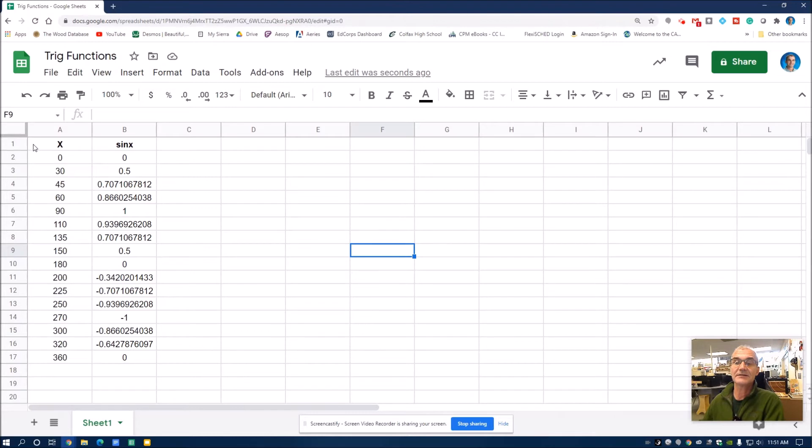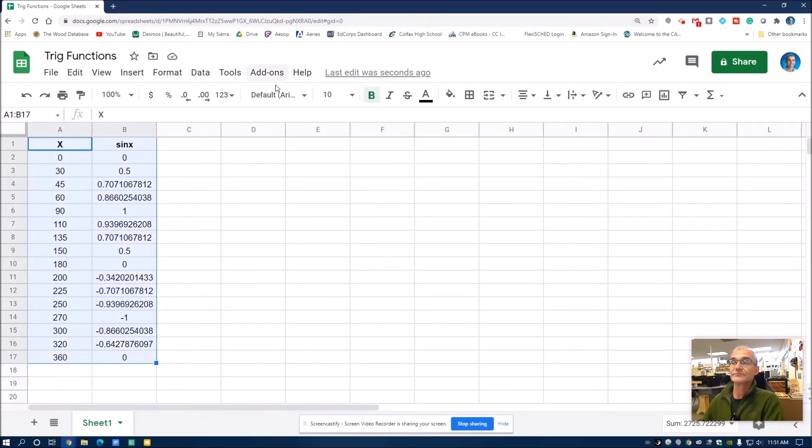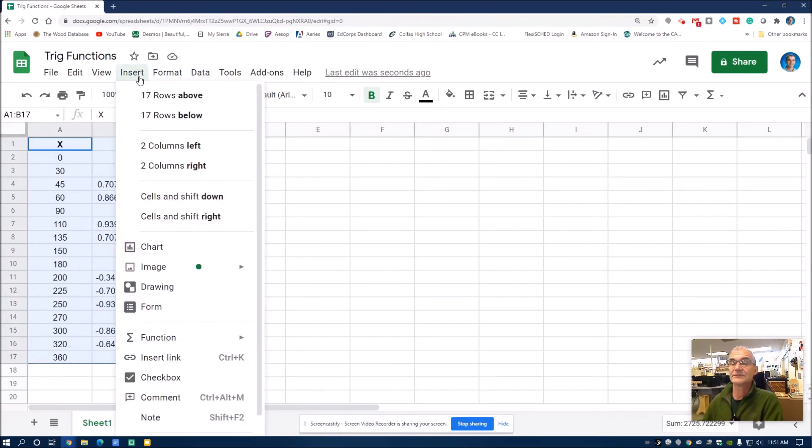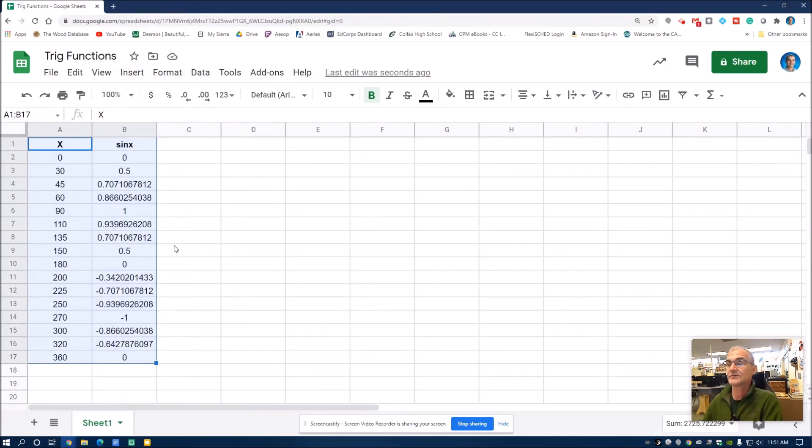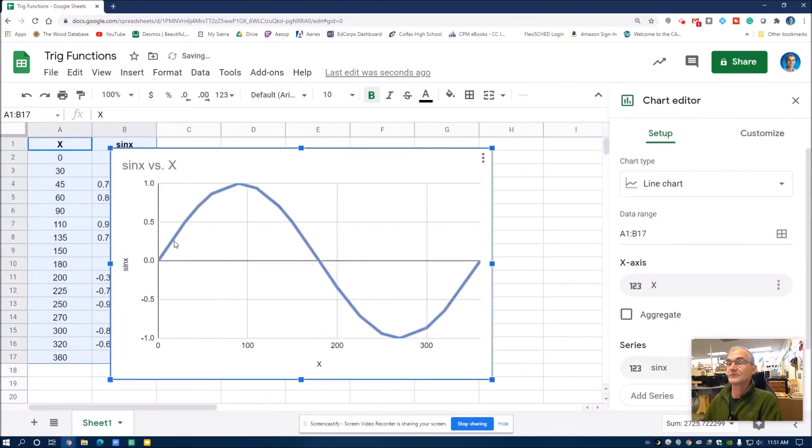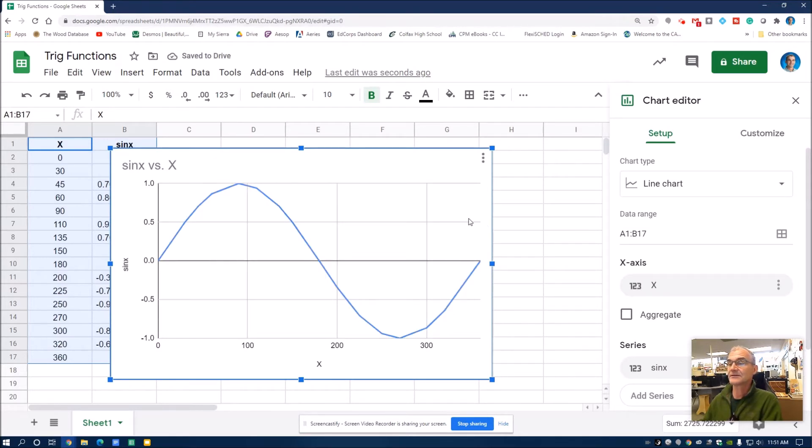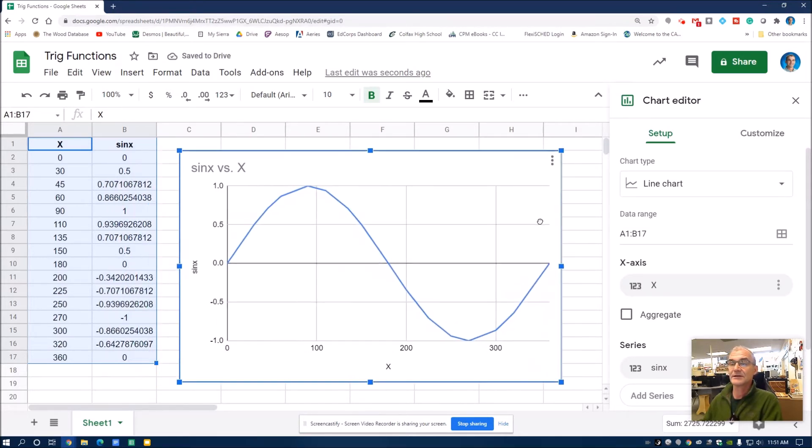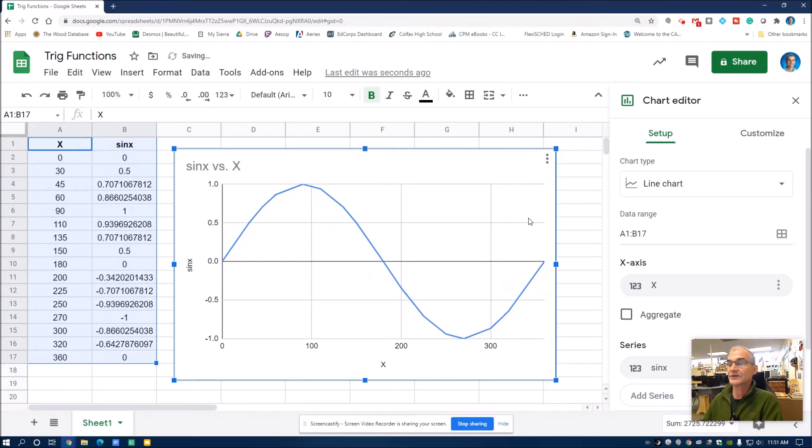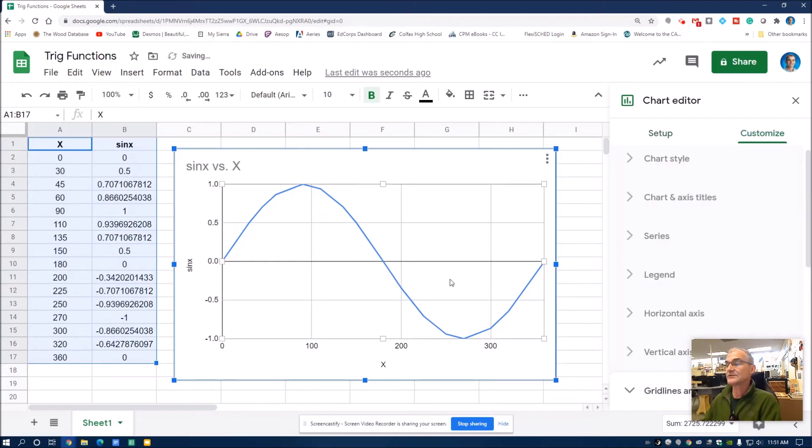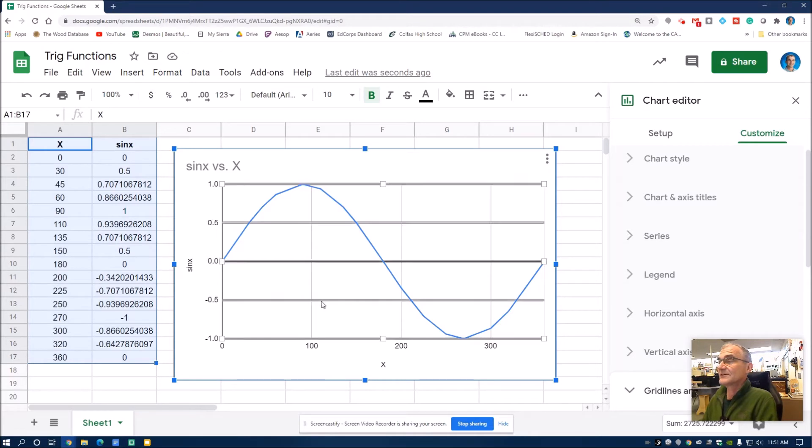I'm going to select all of this right here. And then I'm going to go to insert chart. And there's my sine graph right there. I could move it over. So that's how you create a sine graph in Google Sheets.